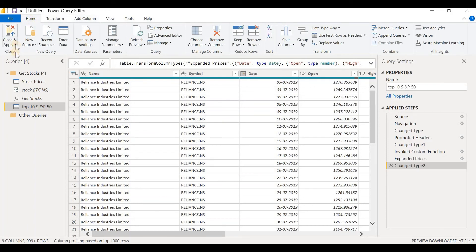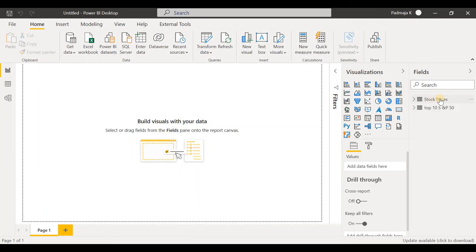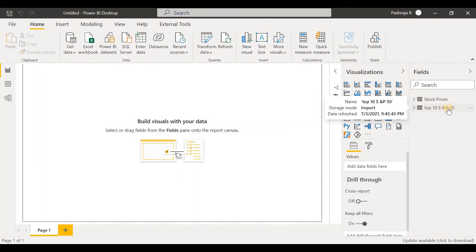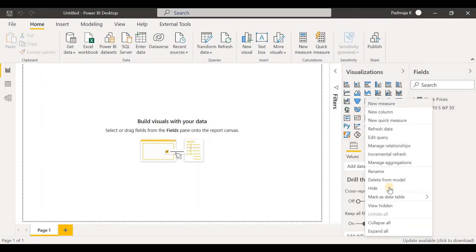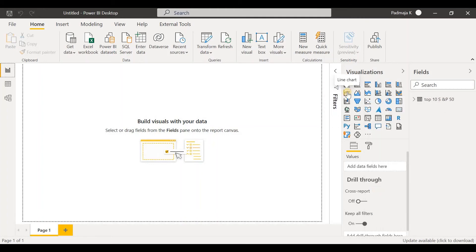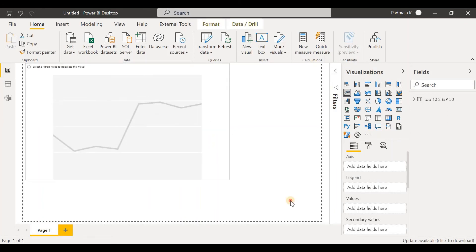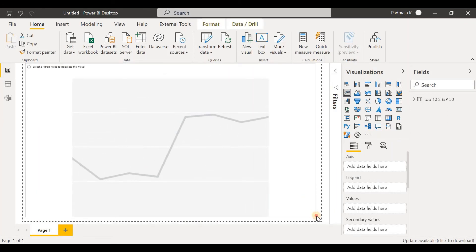Now we go to Home, click on Close and Apply. Let's hide this table because we don't require it anymore — we have all the data we require in the other table. So let's right-click on it and click on Hide.